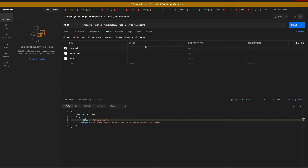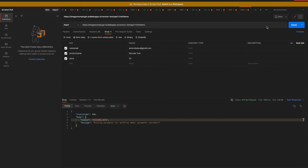Now let's define the values. For 'user_email', I'll add one of my email addresses. For 'product_name', let's call it 'no code tool'. And the price should be 20. Now our API call should work — we're authenticated, we have the correct endpoint, and we've added all the required form data. Let's try that out.